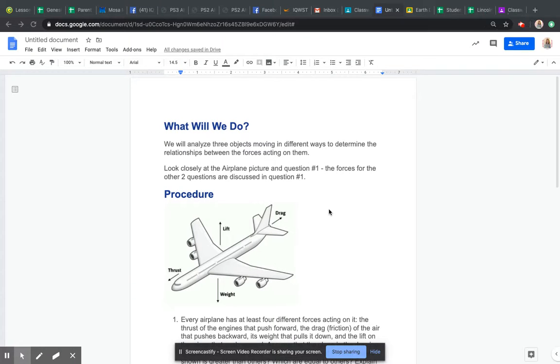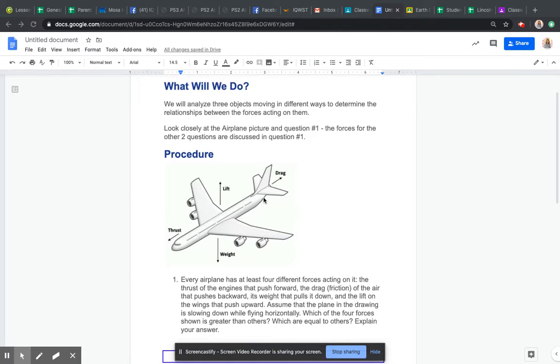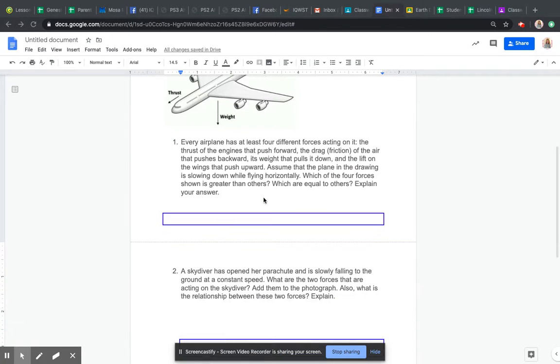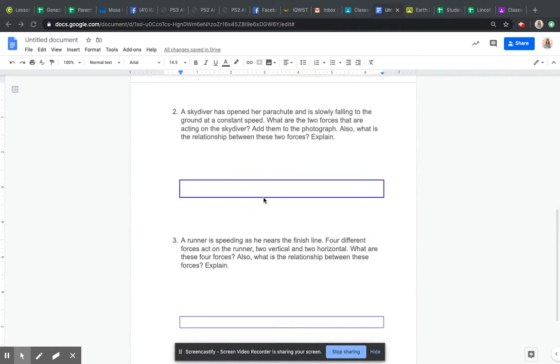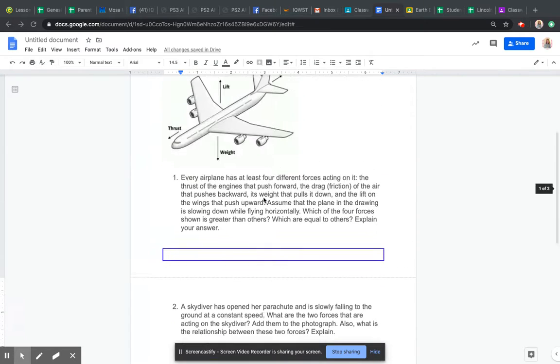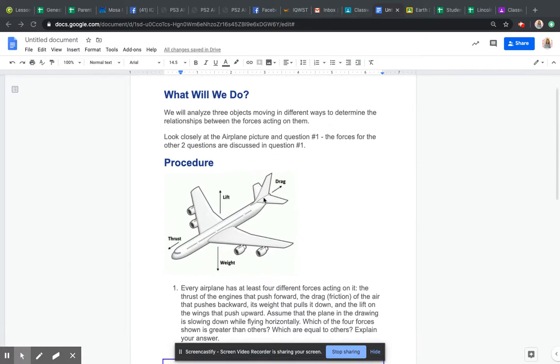Hey guys, today you're going to be looking at some different forces that act on other objects. We'll analyze three objects: an airplane, a skydiver, and a runner. I might insert some pictures in there so you can kind of see what they look like.